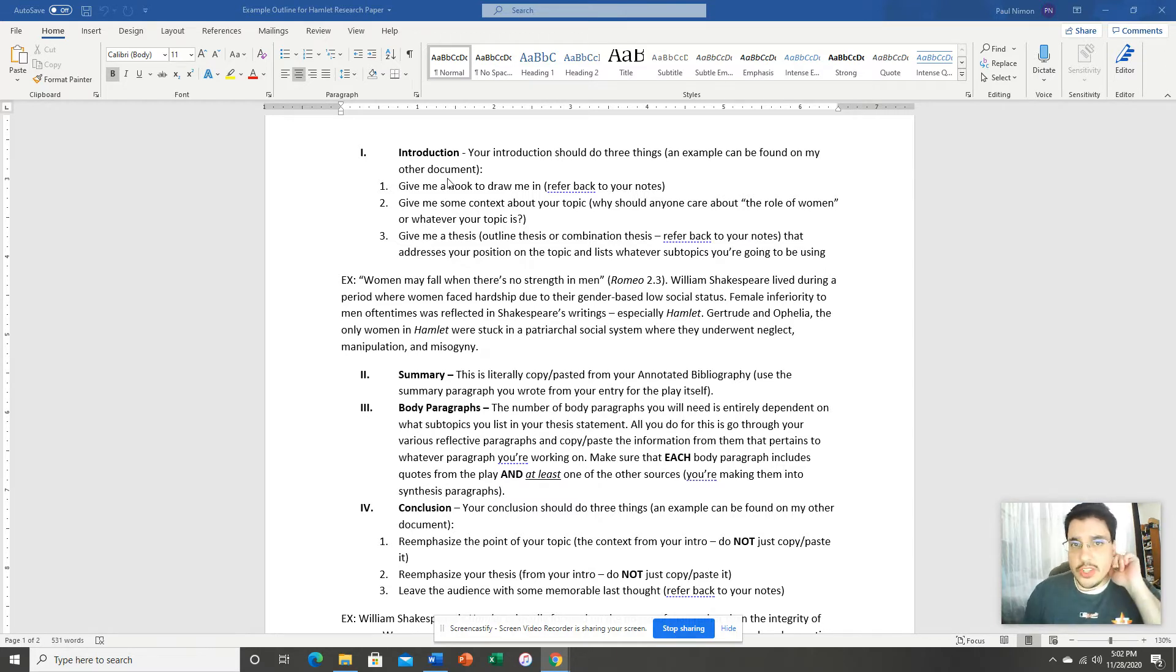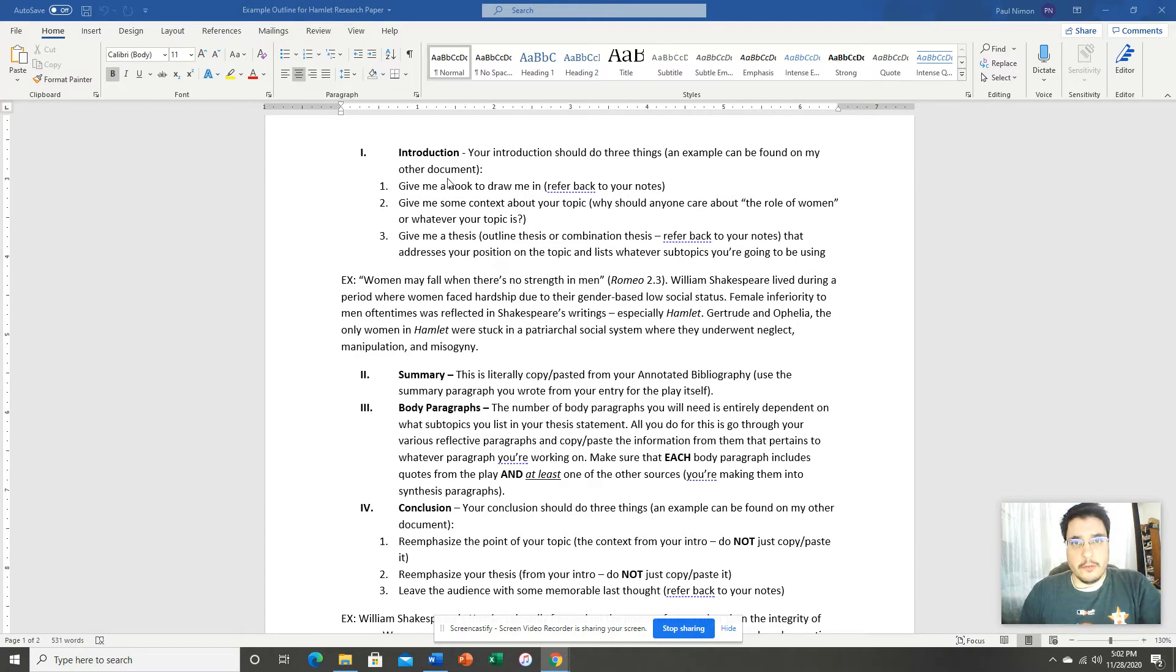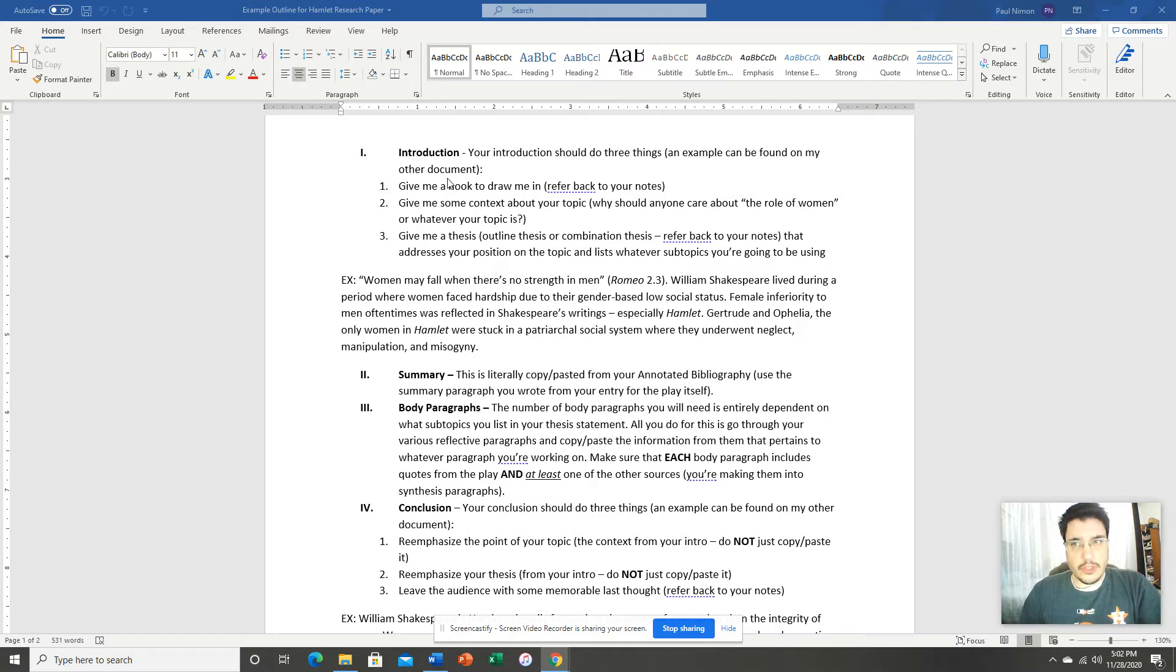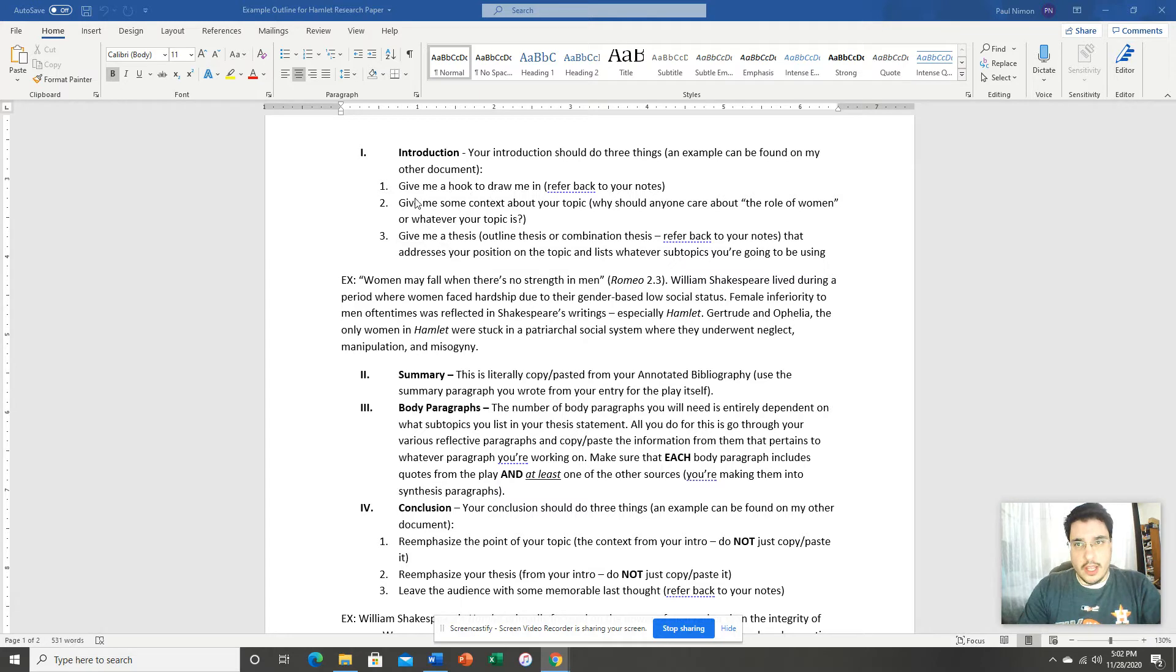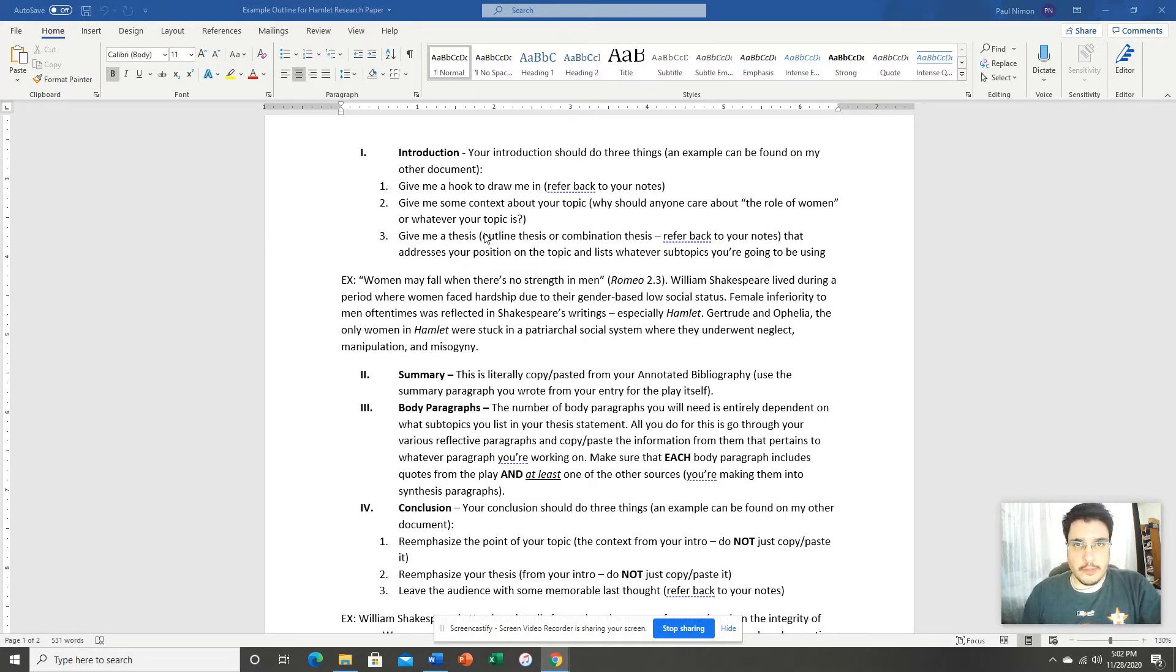And as I've said all along, the example that I'm using for this entire process is the topic of the role of women in Hamlet. So with that in mind, I want to build my introduction. And as I point out here, your introduction really only needs to do three things.